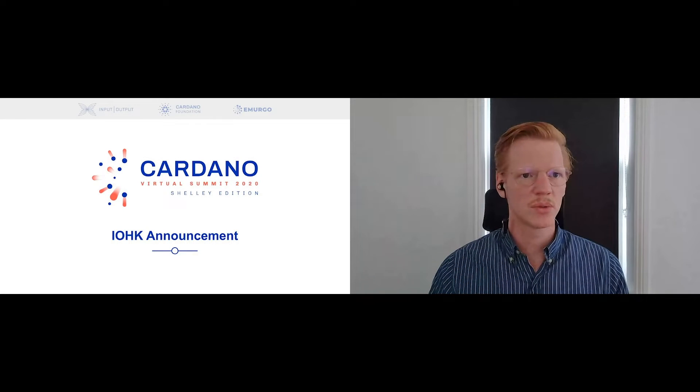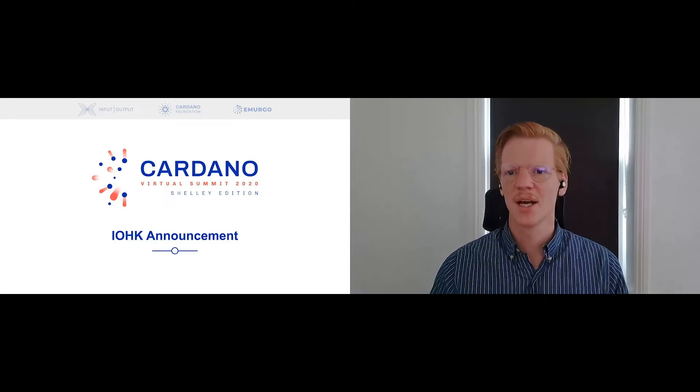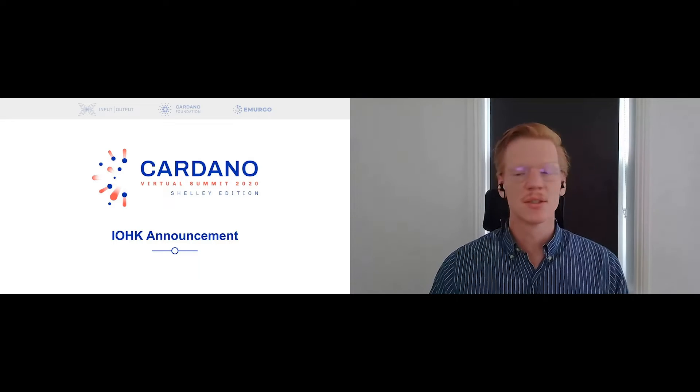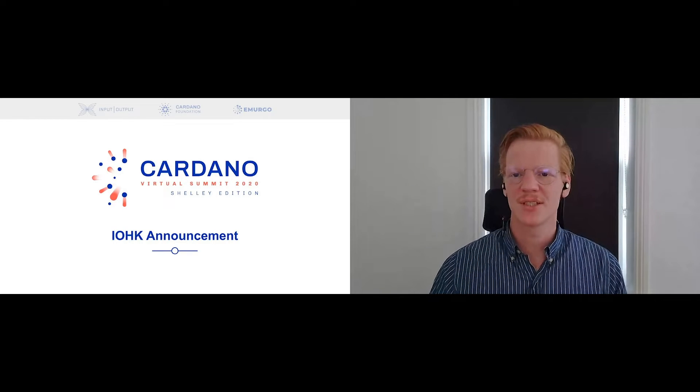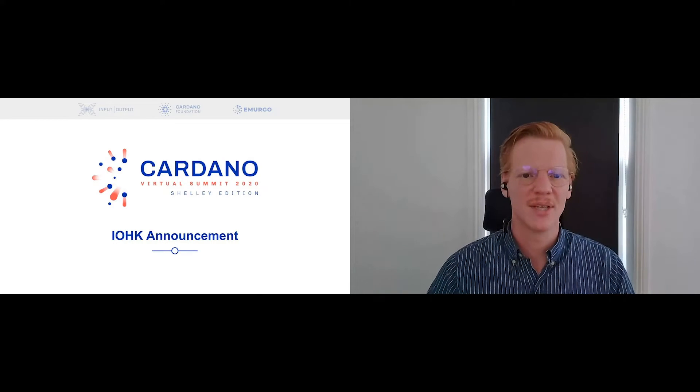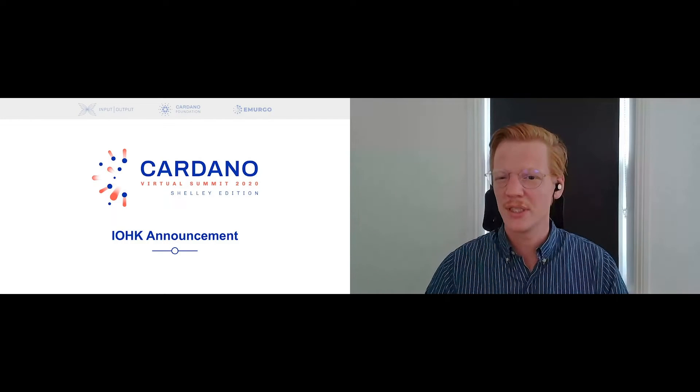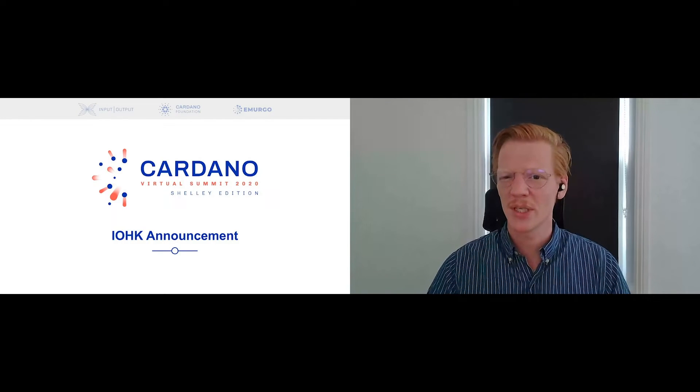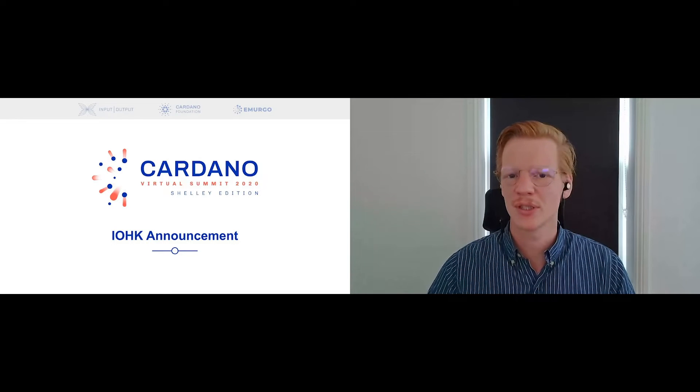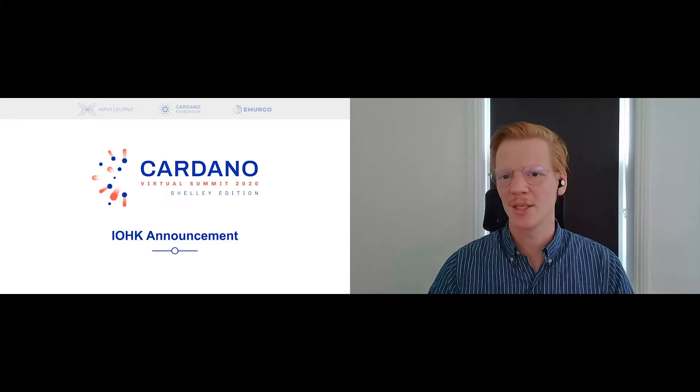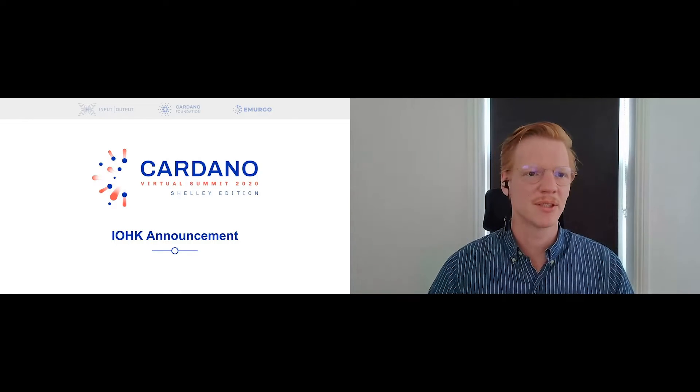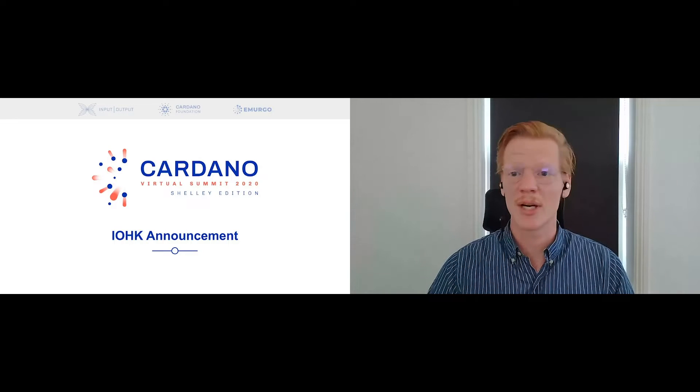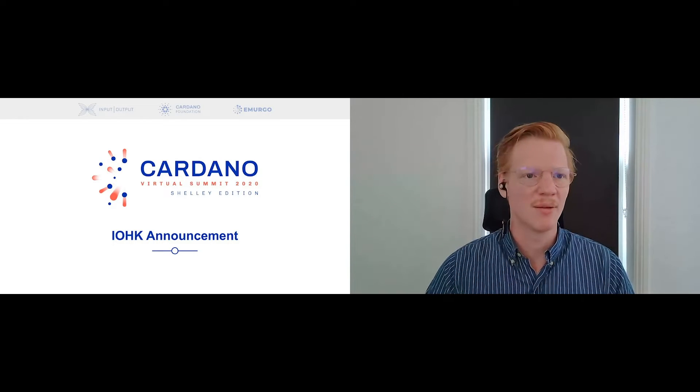And we're recording, alright cool. So Charles, thanks for the shout out. I think this is one of the 32 announcements that we're making during the summit. There's an incredible amount of interesting material coming out.